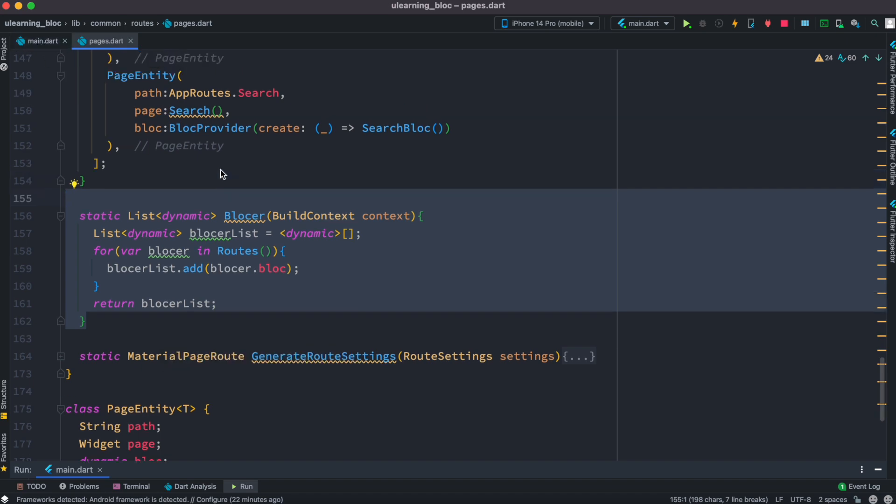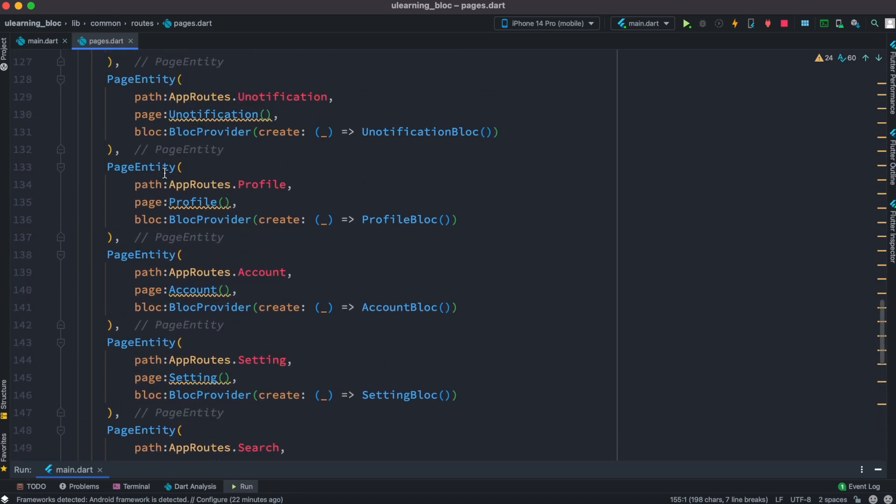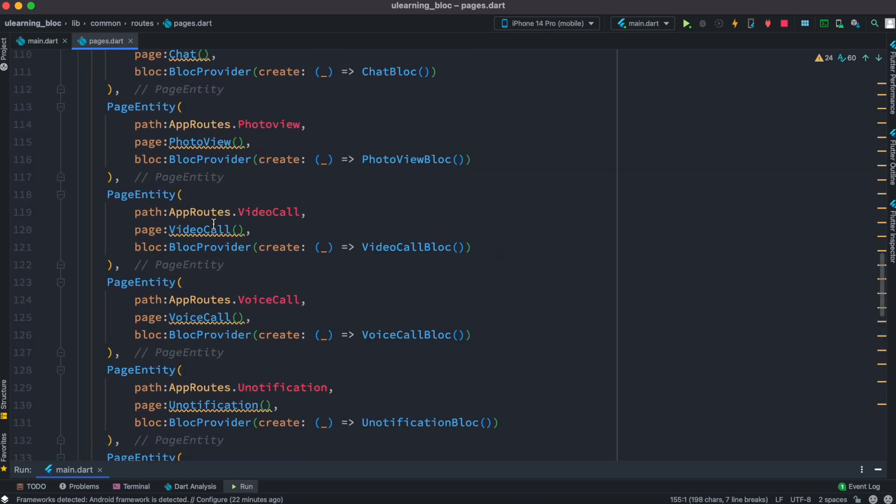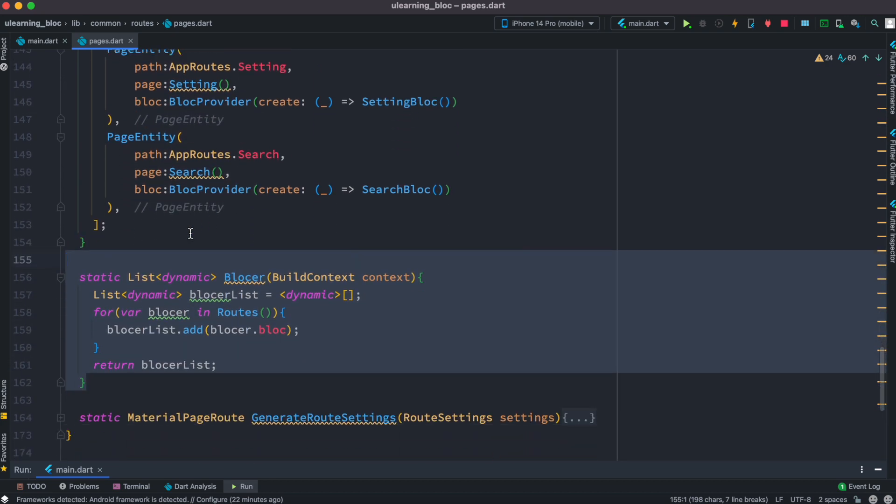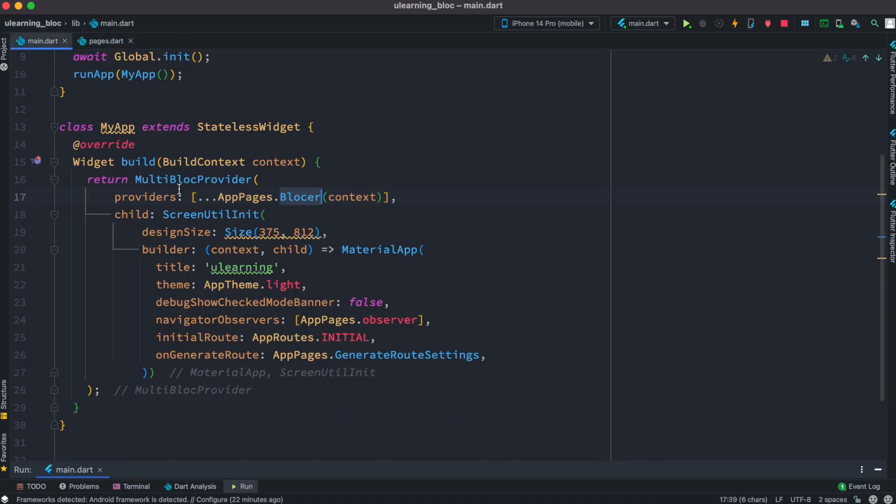So if you have a lot of providers separated in a different list, this is how you can use them inside your multi-block provider. Thank you.